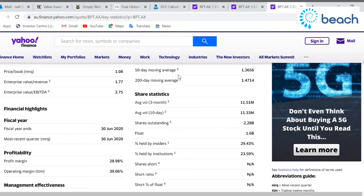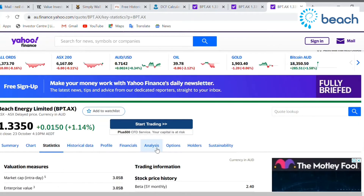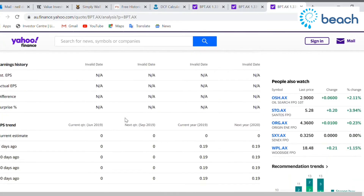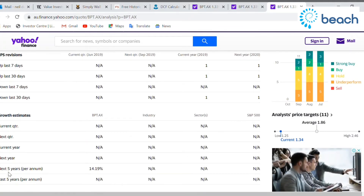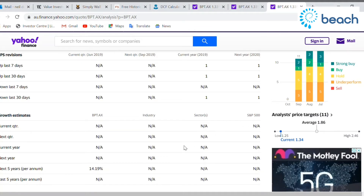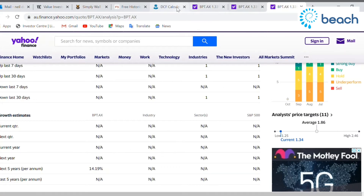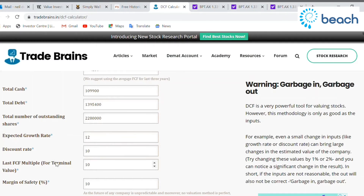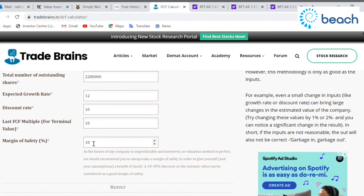For the expected growth rate, I've gone with 12. If we go to the analysis section on Yahoo and scroll down, this is what analysts are predicting for the next five years: 14.19%. I've gauged that back to 12 to give myself a little more margin of safety. You can do more research on projected growth if you like. The discount rate is set to 10. For the terminal value — what the business would be worth if it sold all assets at the end of 10 years — I go with 10 for higher-risk investments. For a more solid business like Apple, you could put it at 15, but today we're going with 10.